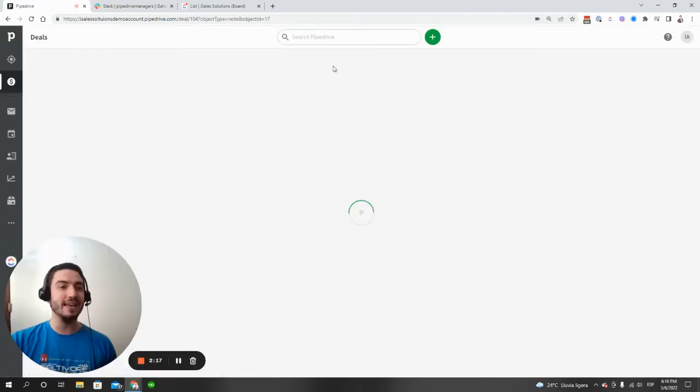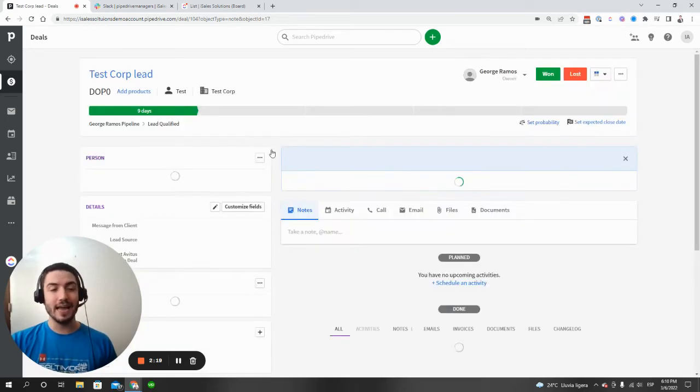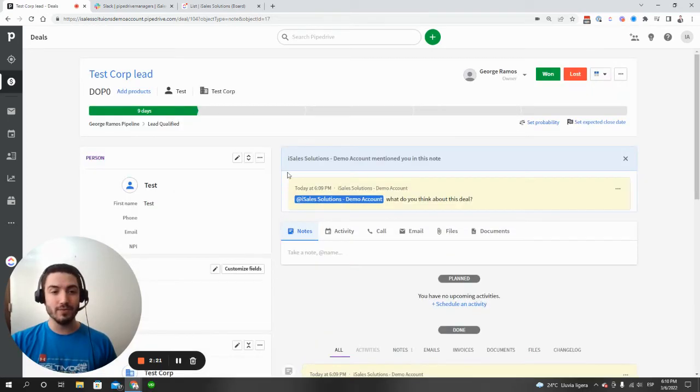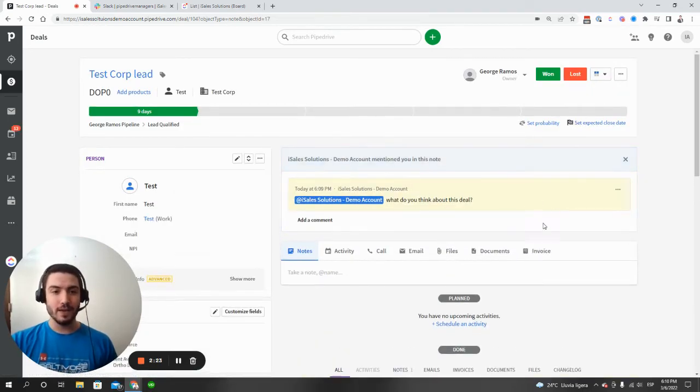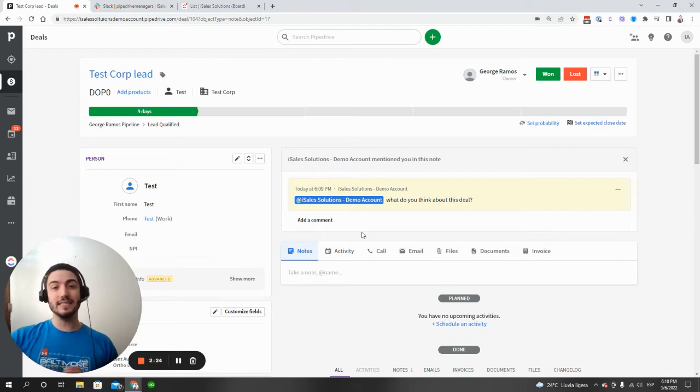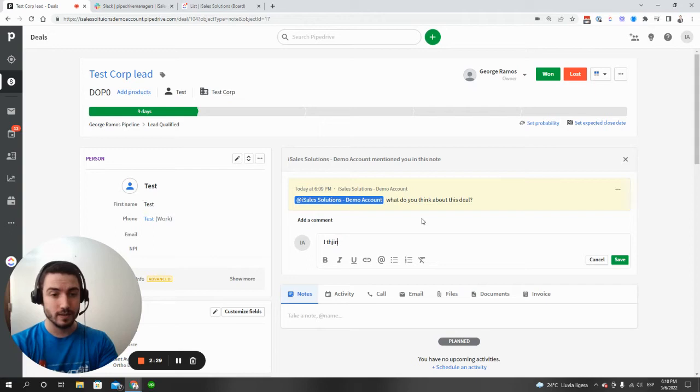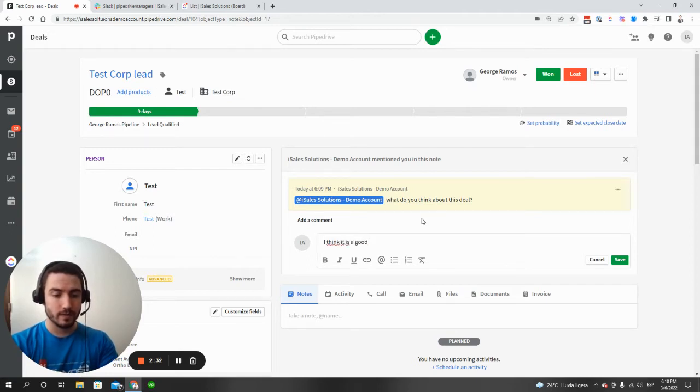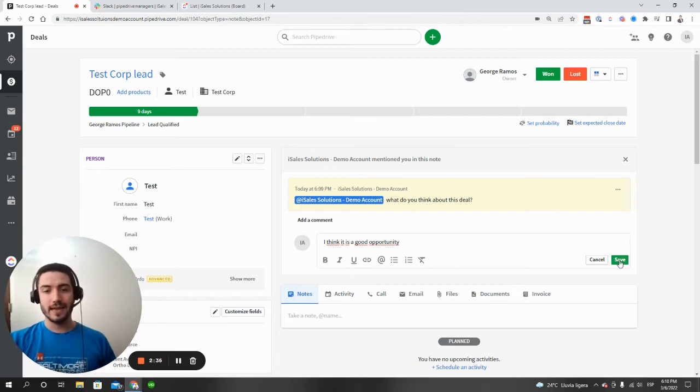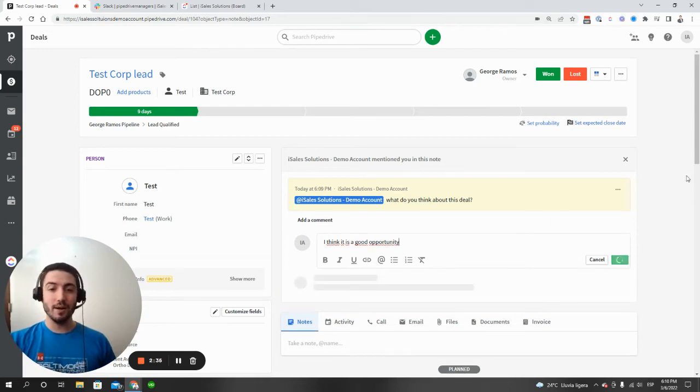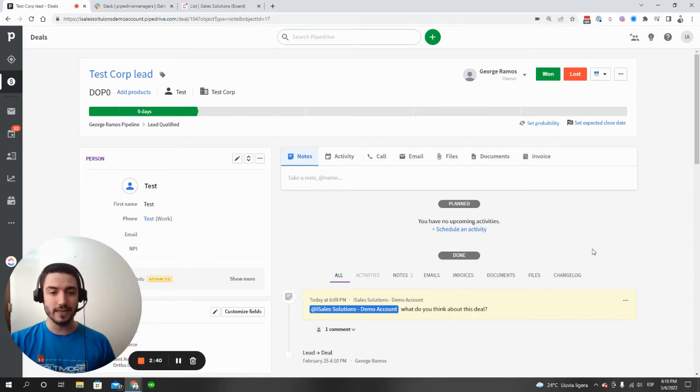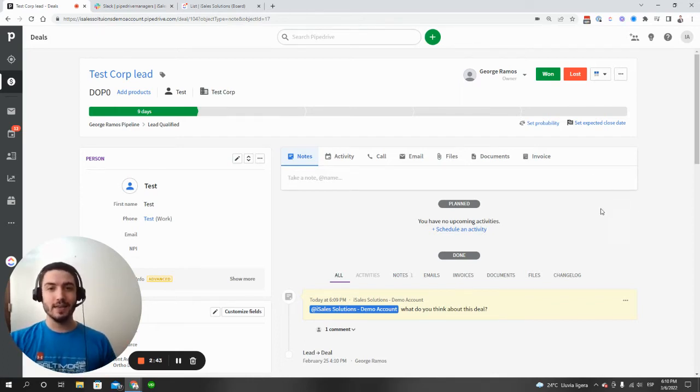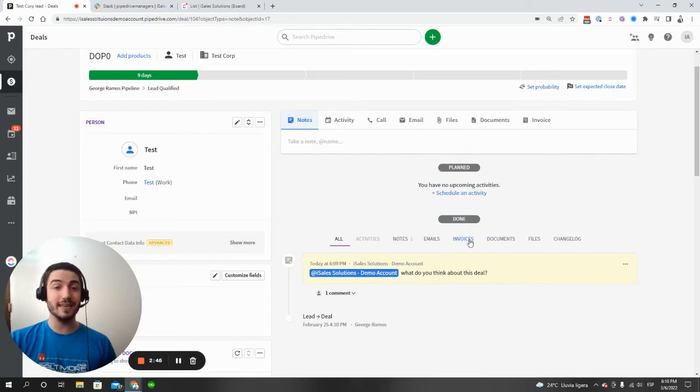And it'll highlight that conversation where that mention happened at the top of the deal file. Now, this gives the other person an opportunity to comment. And then once they've commented, they're able to resolve the comment just by hitting close notification. Then that whole communication history will show up down in the done section or the timeline section of Pipedrive.